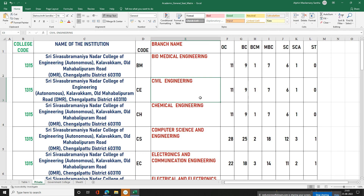Here is the seat matrix. In the OC category there are 11 seats, BC has 9 seats. Together BC and OC have 20 seats. OC has 8 seats, BCM has 11 seats, and SC has 6 seats. SC also has 11 seats.